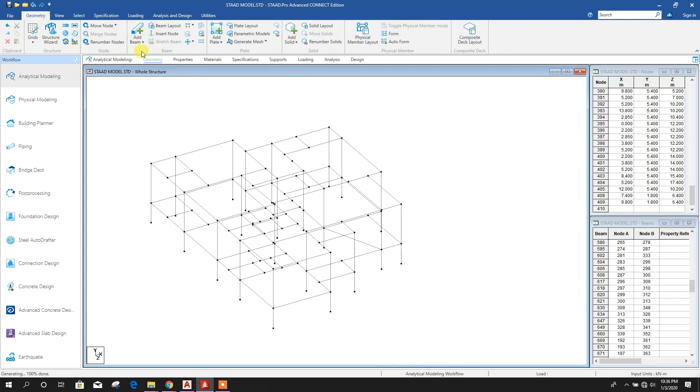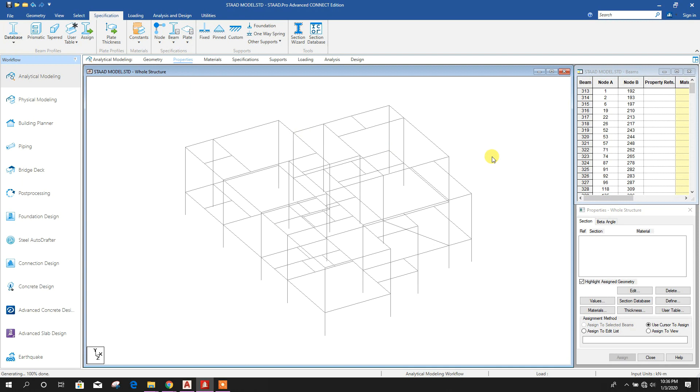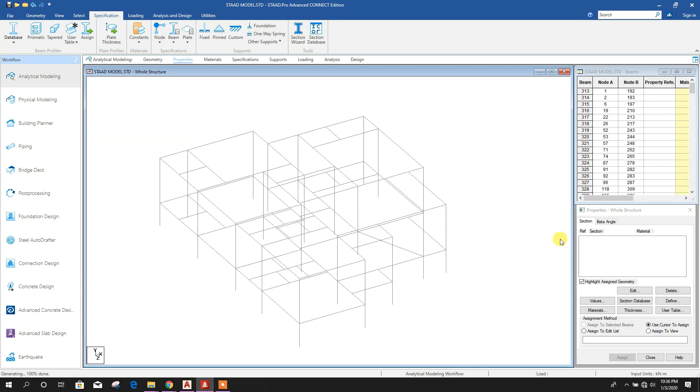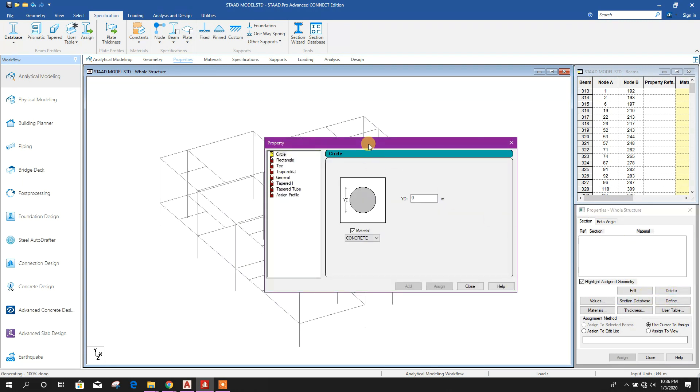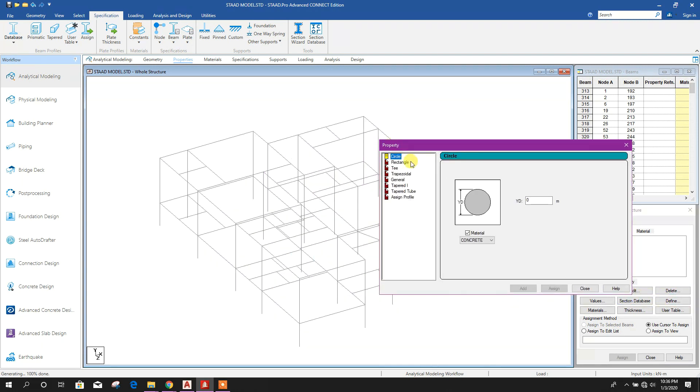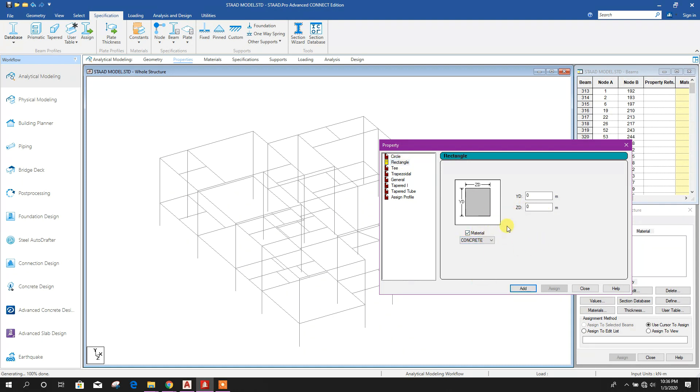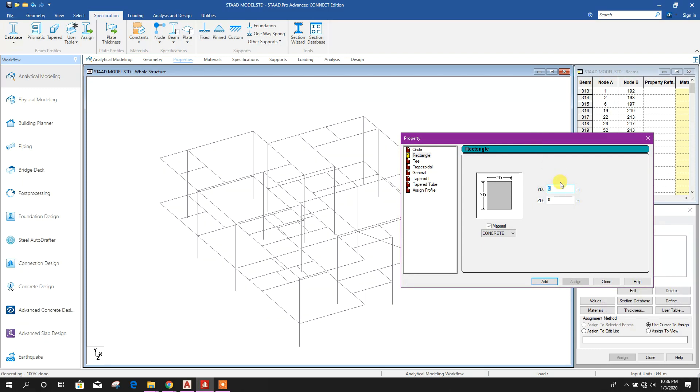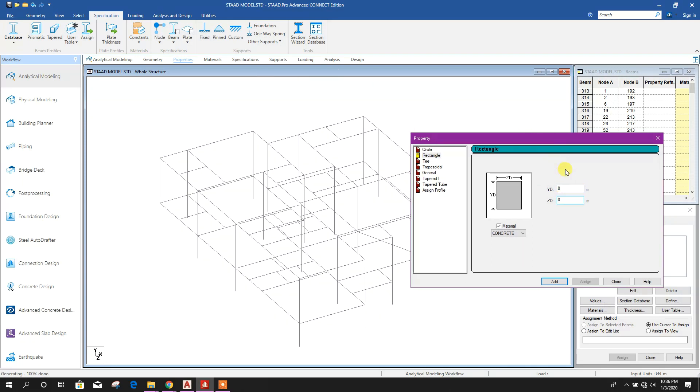Now we will define and assign property. Go to Properties, define rectangle material. Here concrete, we will provide material properties, concrete strength and reinforcement strength in analysis stage or post-processing stage.